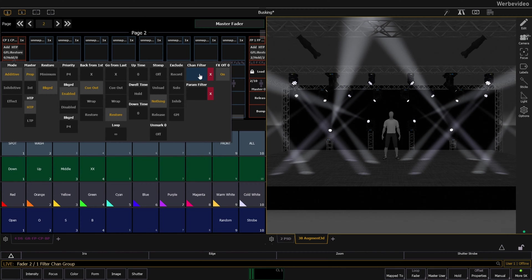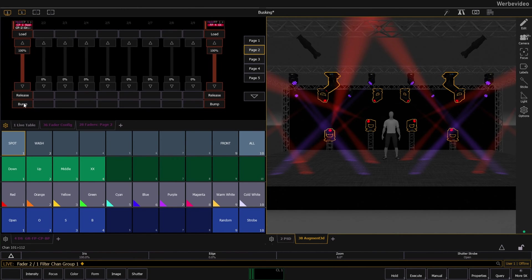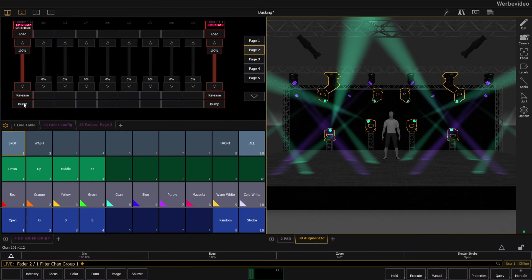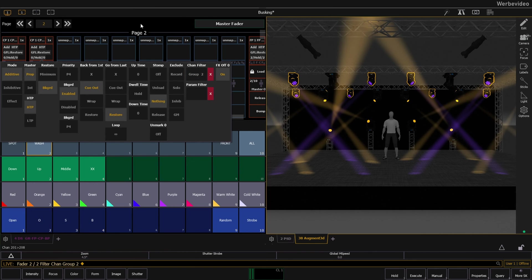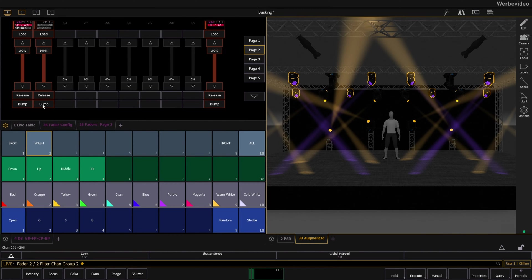You can also filter the fader to only do certain channels or even groups. So you can build faders for different channels with the same palettes.